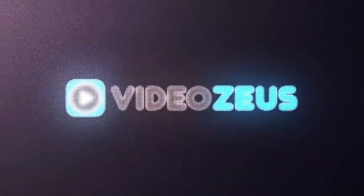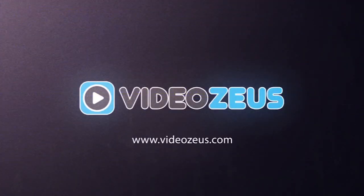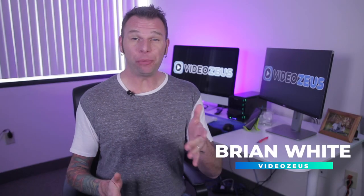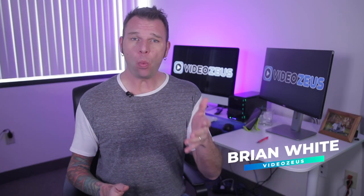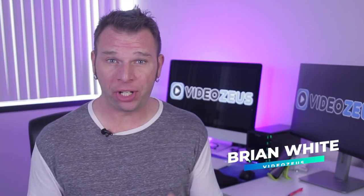In this video I'm teaching you how to edit vertical video on iMovie and we'll do that right now. Hey what's up y'all this is Brian White and welcome back to VideoZoos.